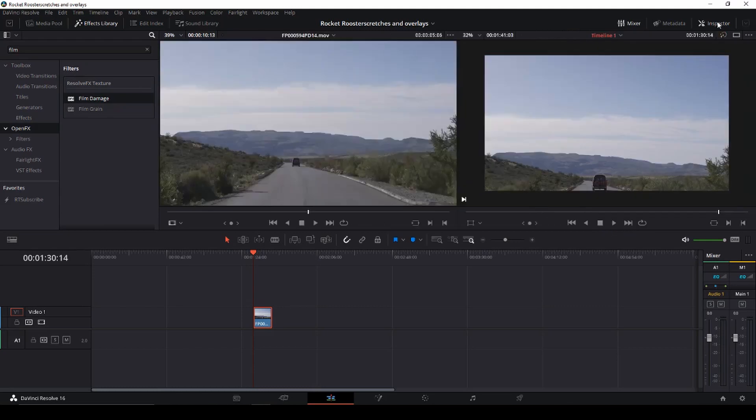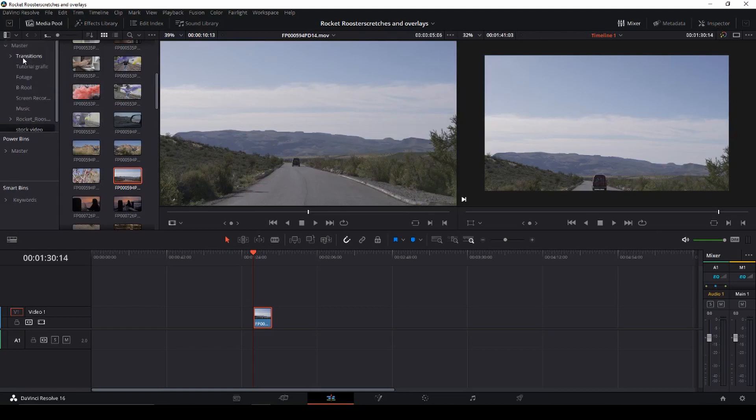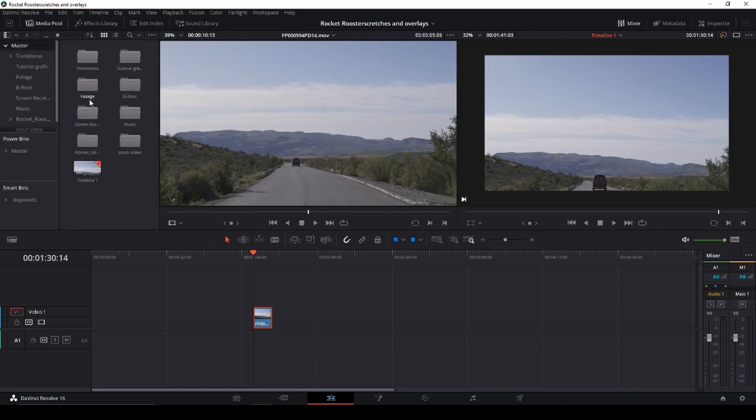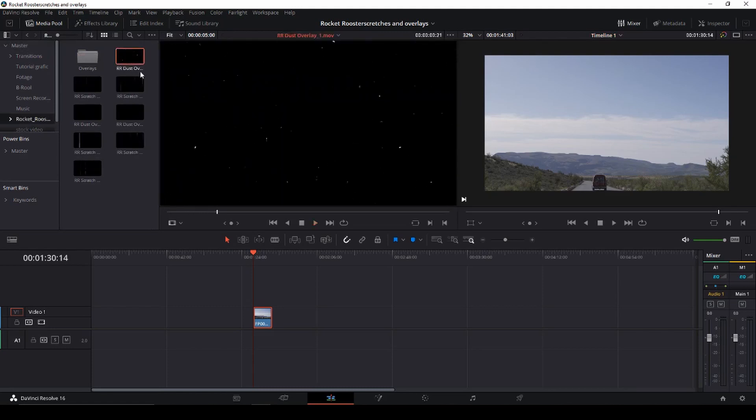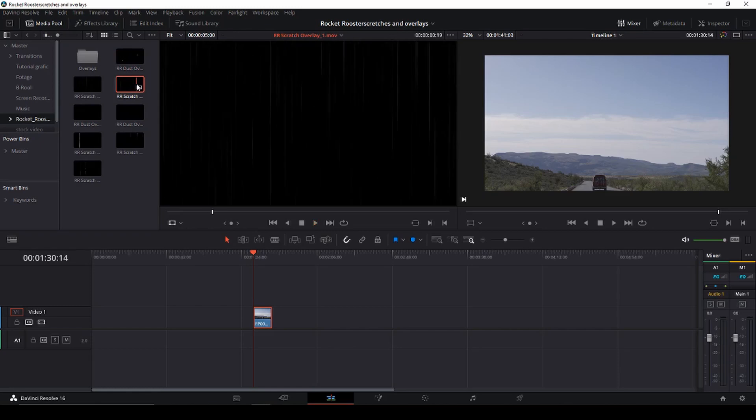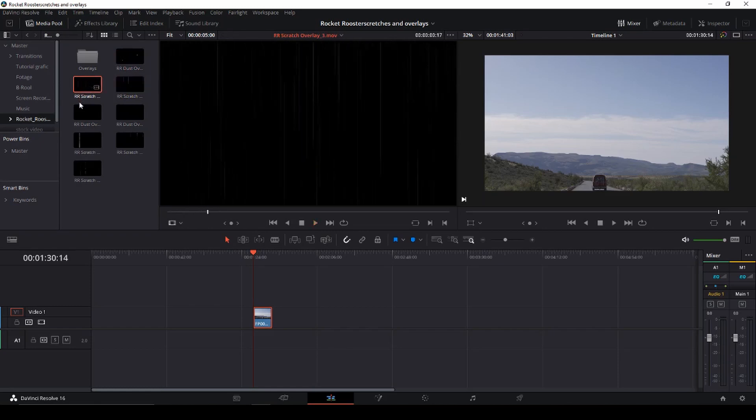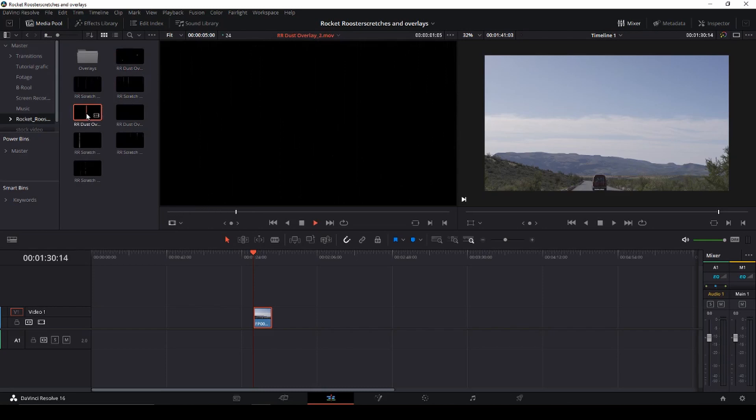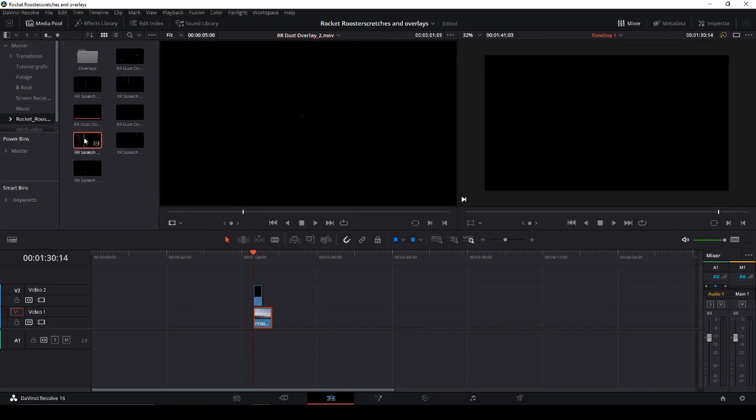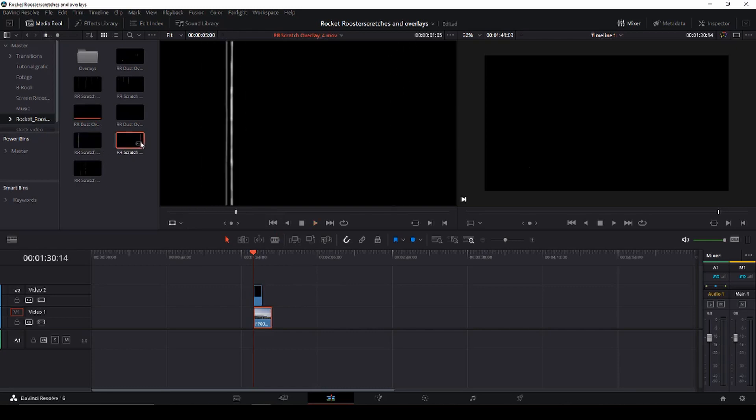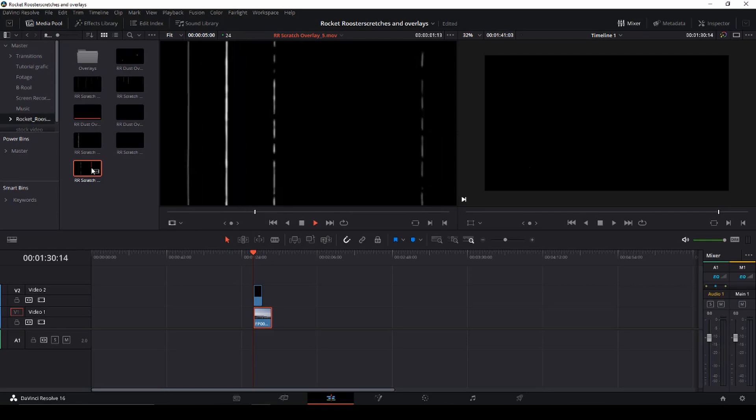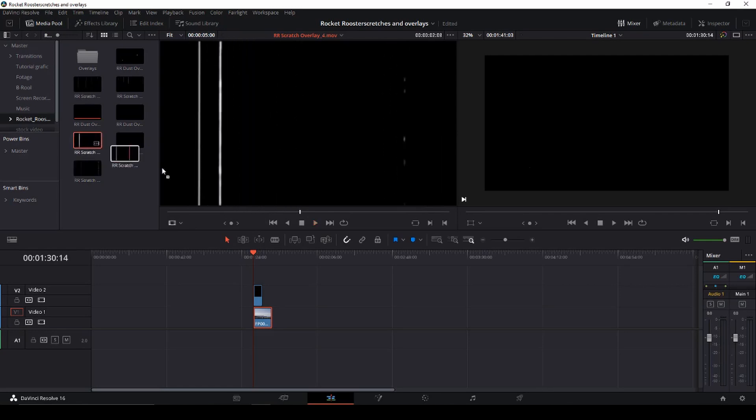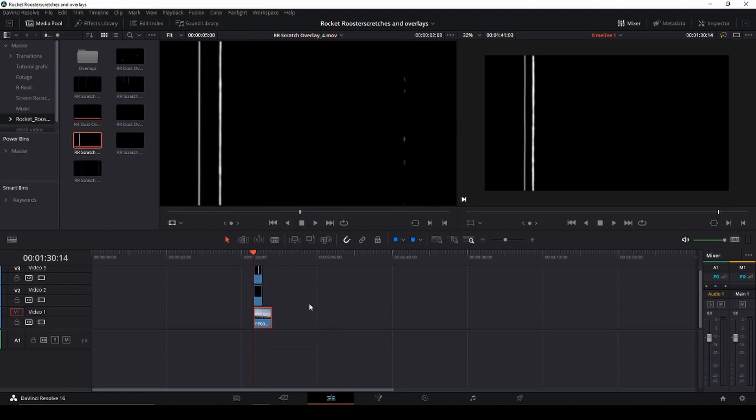I'll just close down the inspector. And then I'll just go to the media pool, and I'll go to my master here. And then I'm going to open the pack from Rocket Rooster. This is what I'm using for this video. So first off, let's get some scratches here. Let's see what we have. Okay, let's take, this was not scratches, this was just dust overlay. And then we're going to take, let's take this one. I like that one more, I think.